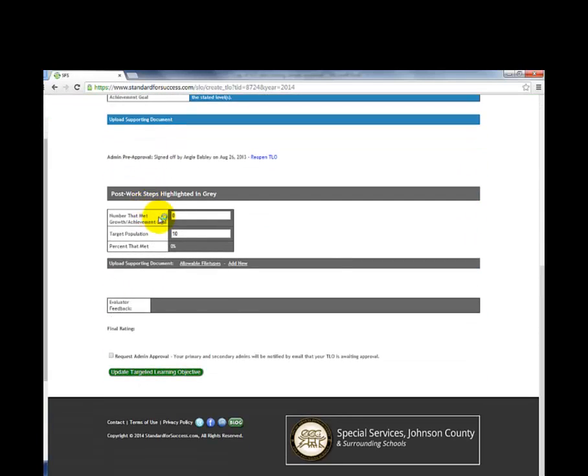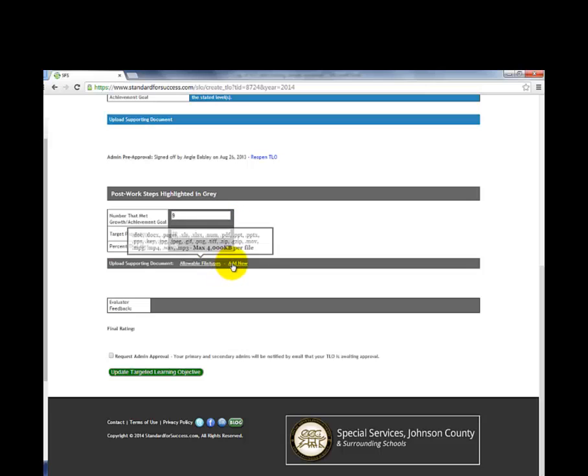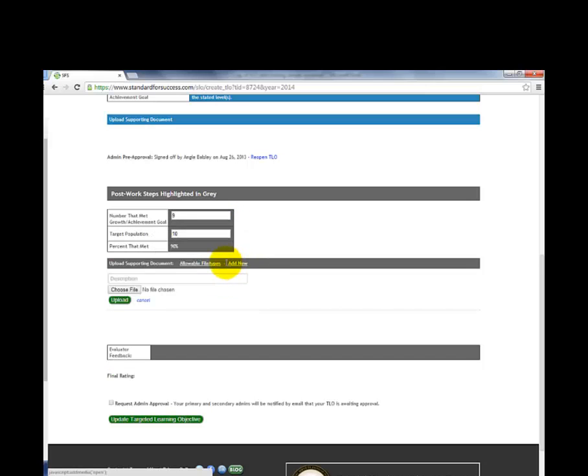Scroll down to the gray area and complete the following fields. Enter in the number of students that have met their goal and add your file.